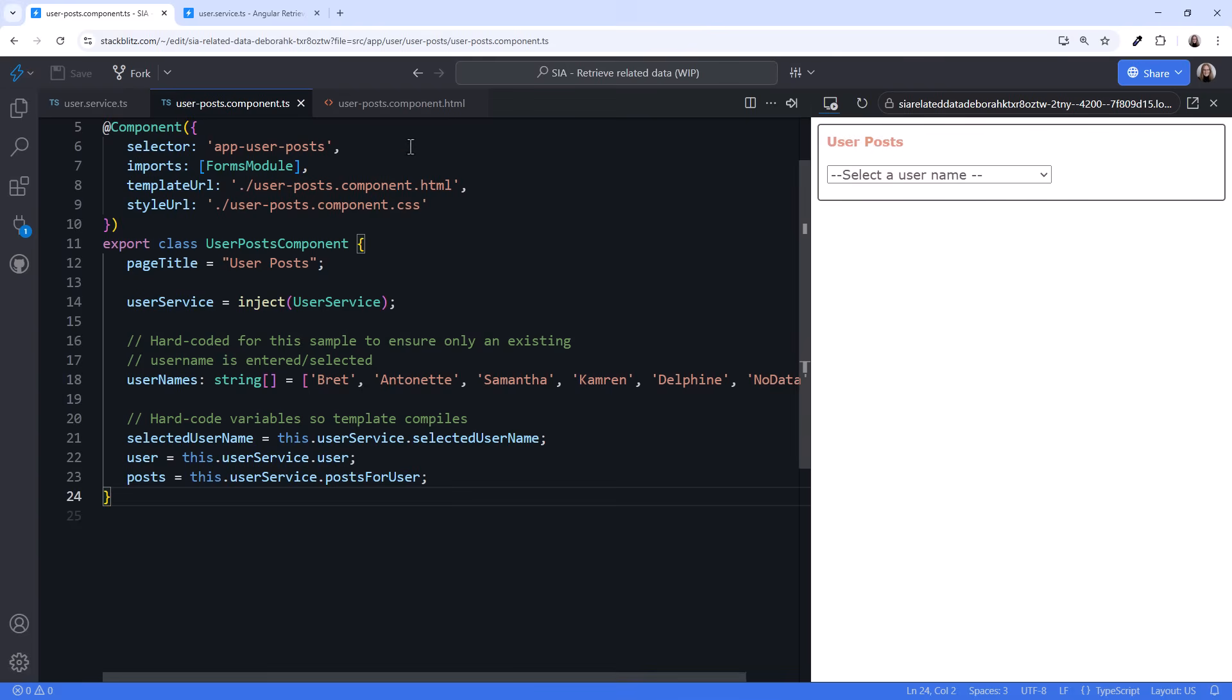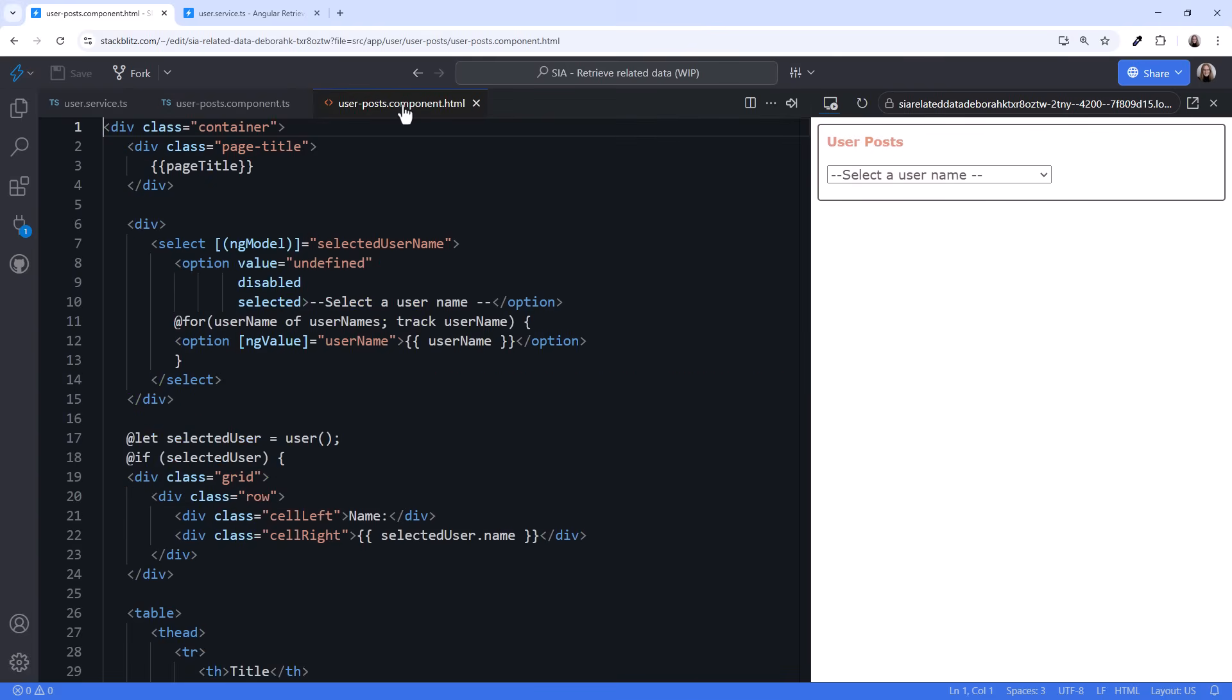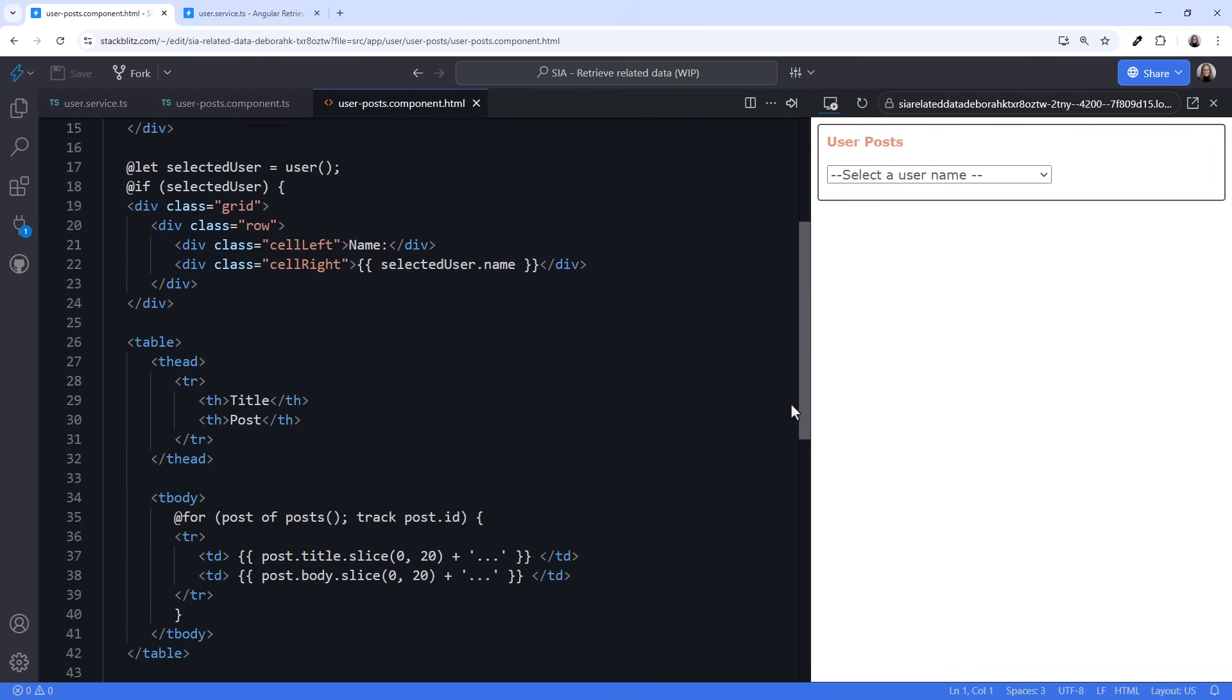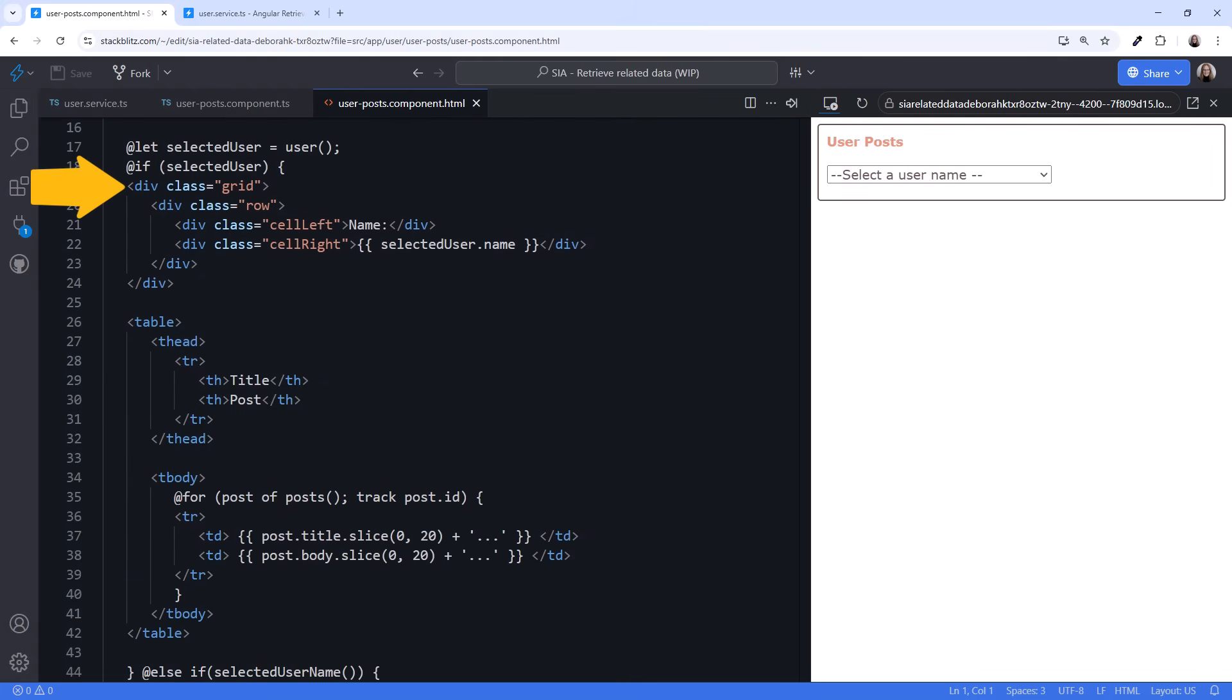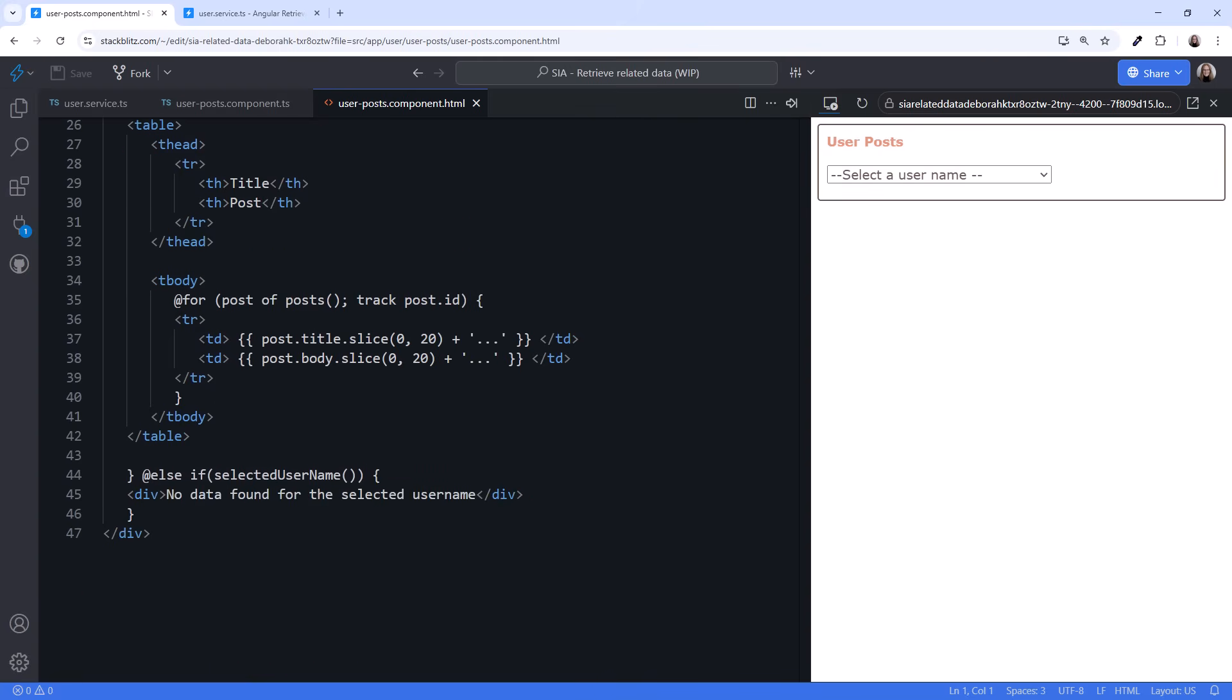Let's take a quick look at the template. Here's the HTML to populate the select box. Here's the grid to display the user detail information. Currently we only display the name, but this could display other details, such as the email address. And here is a table with a row for each post in our Posts signal.